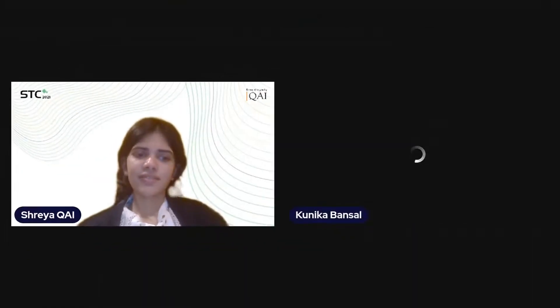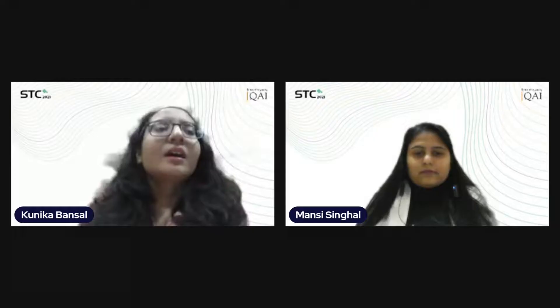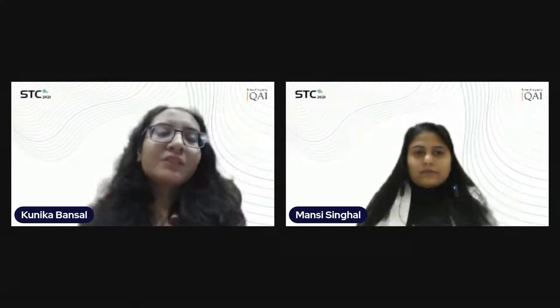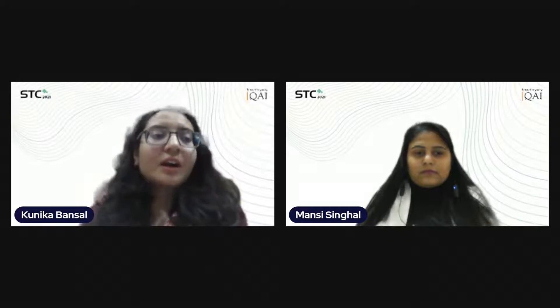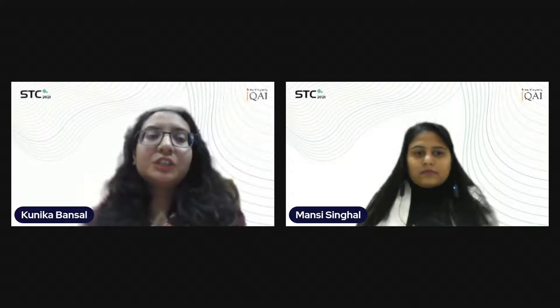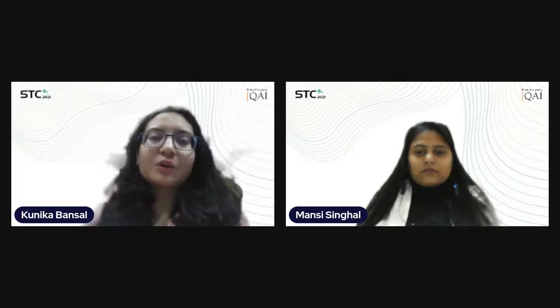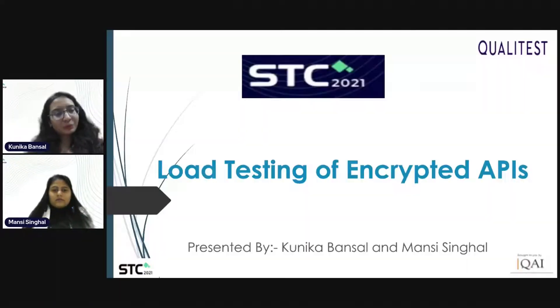Ms. Kanika Bansal and Mansi Singhal from QA Infotech, and their topic will be load testing of encrypted APIs. I would like to invite them to take the stage. Hello, good afternoon, ladies and gentlemen. A warm welcome to each one of you at the STC Conference 2021.